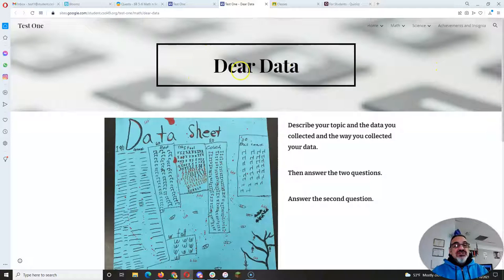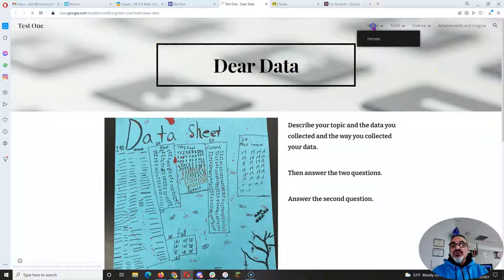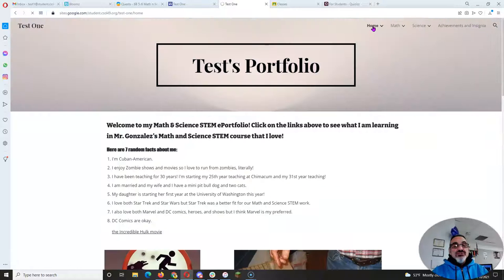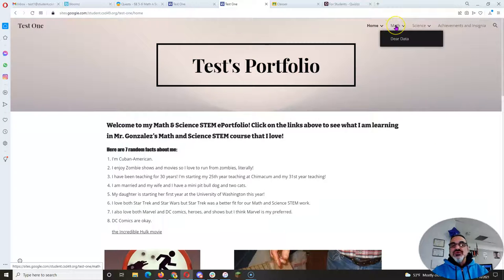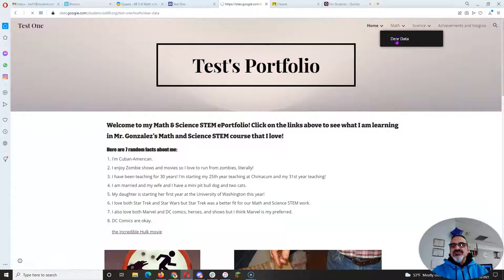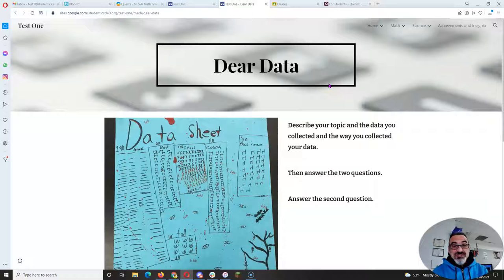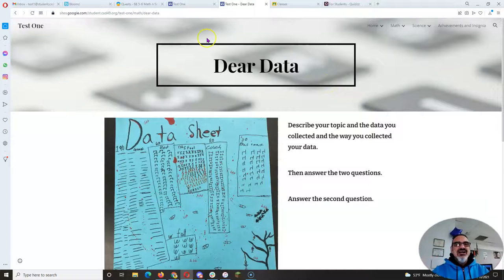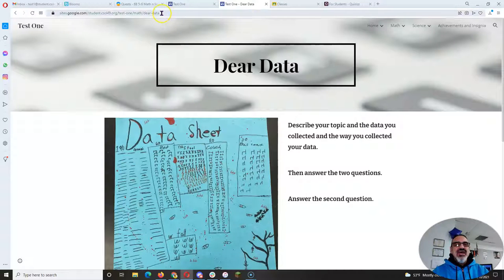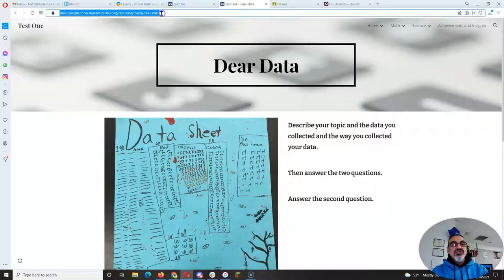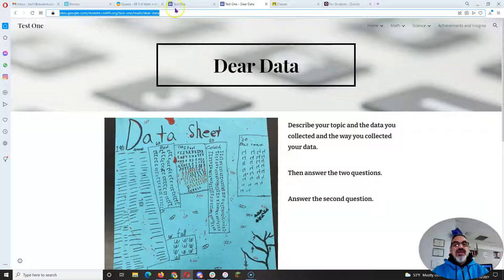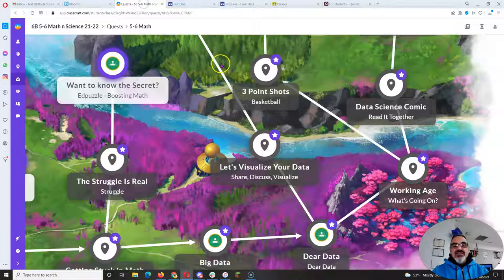And this is the link I want to Dear Data. Notice I don't want a link to your home page, because then I have to wonder, well, where's Dear Data? And I have to click all the way over here. If I have to do that for 48 students, that's going to take me time I don't have. But if it takes me straight to here, copy that Dear Data.